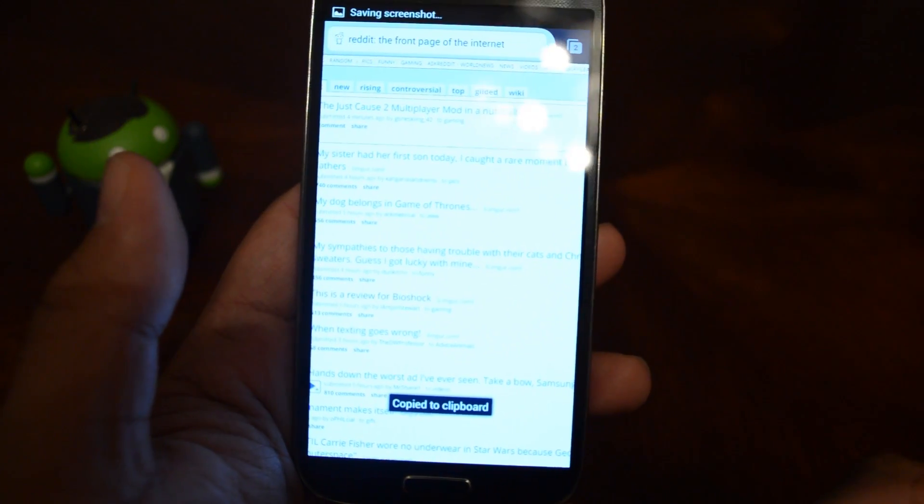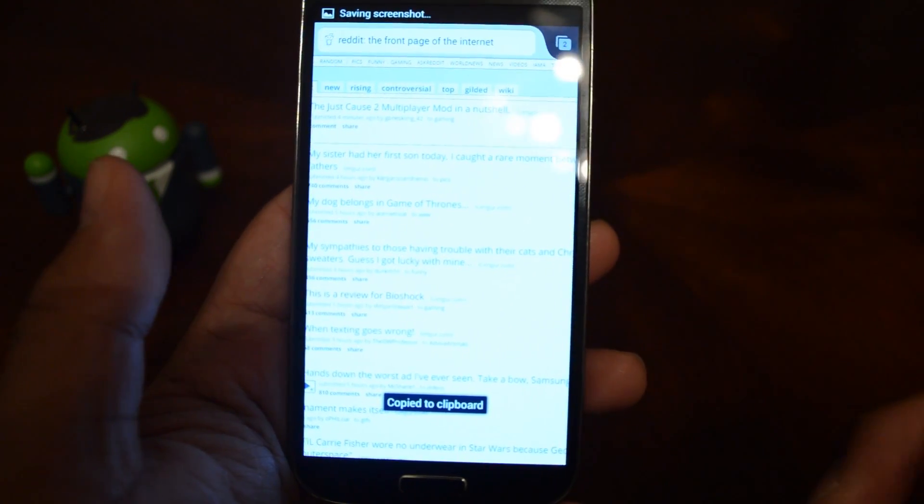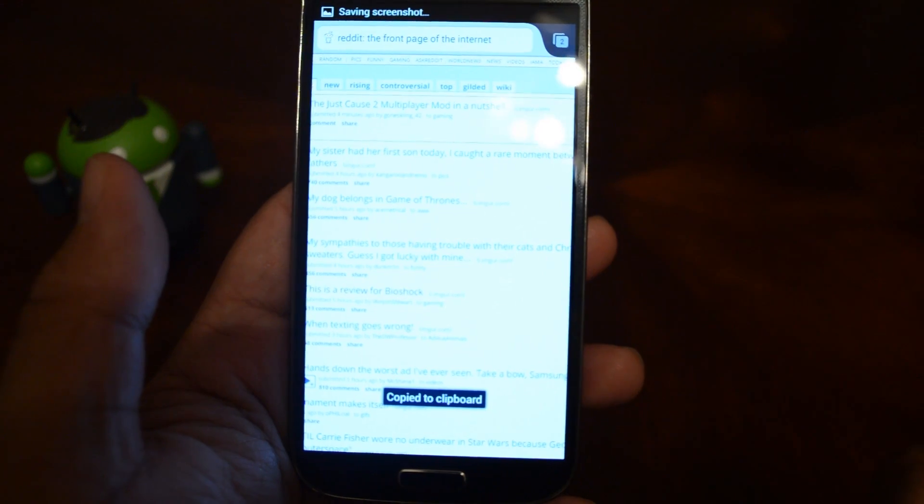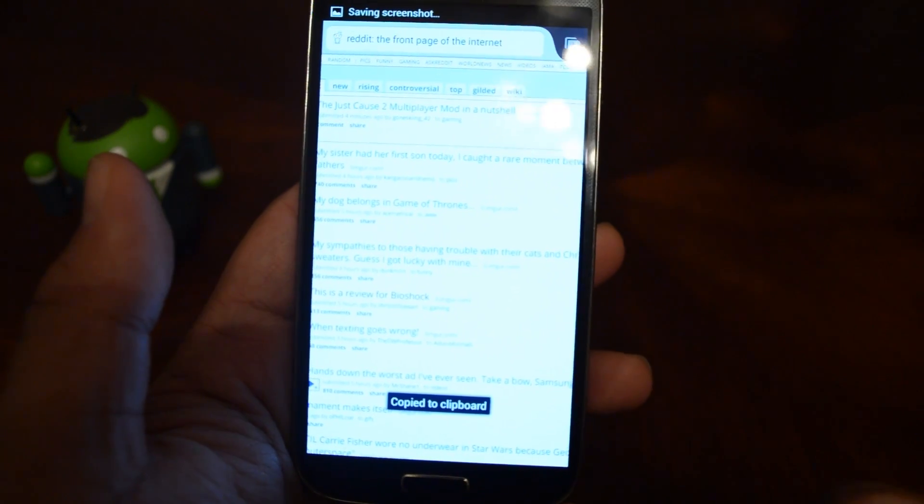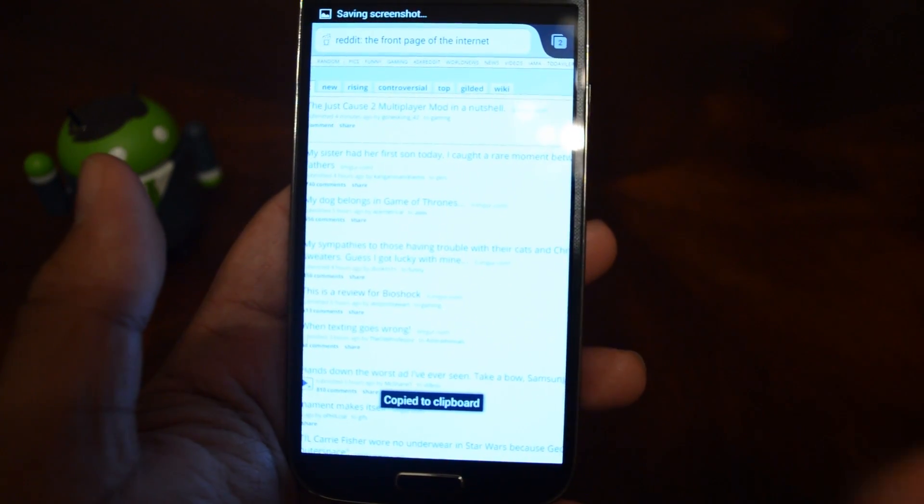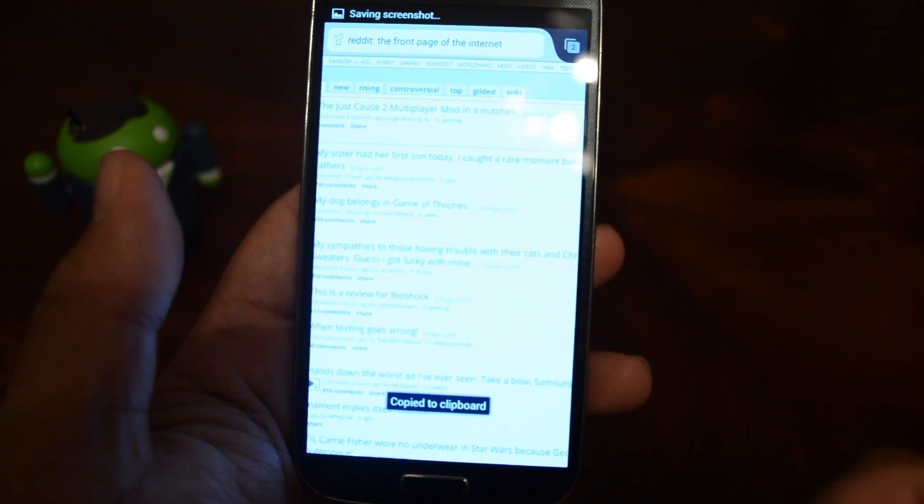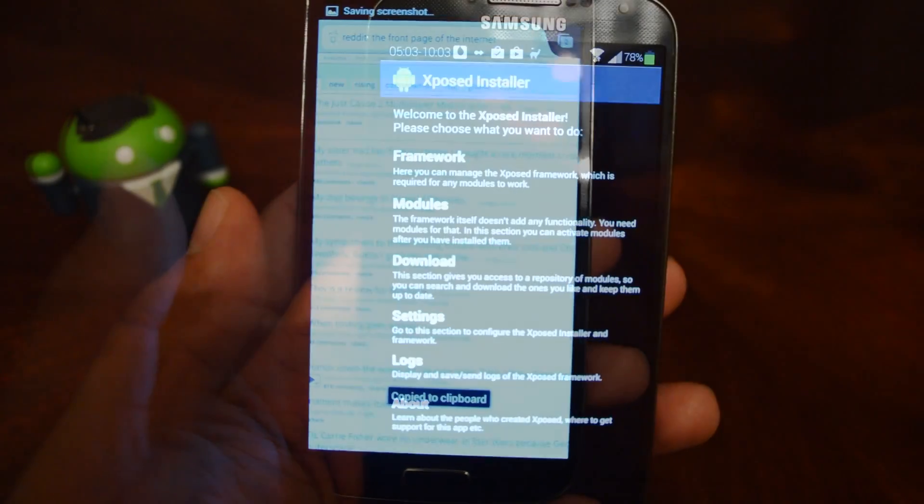So if you're like me, and you're picky about the way your phone looks, or if you just want to get a taste of KitKat's design tweaks before KitKat actually gets released onto the GS4, stick around, and I'll show you how.